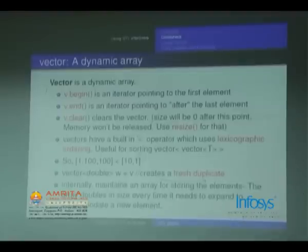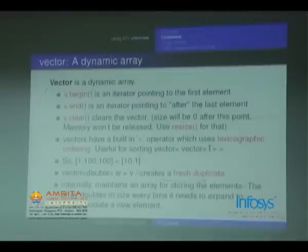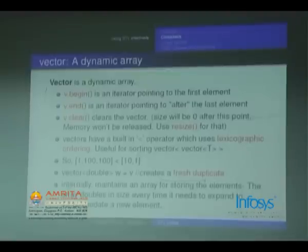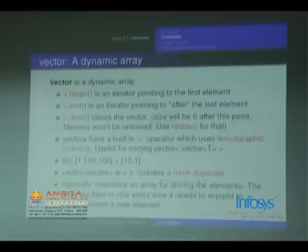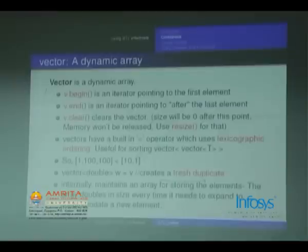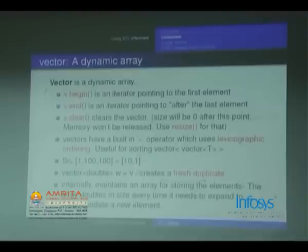Vector has a built-in operator less than. For two vector<int>s, it will first compare the first elements, then the second elements, and so on. At the first point where the two elements are unequal it returns whichever is less. This works for a vector of any structure, but you have to define operator< for that structure. So {1,100,100} is less than {10,1} because they differ in the first element.